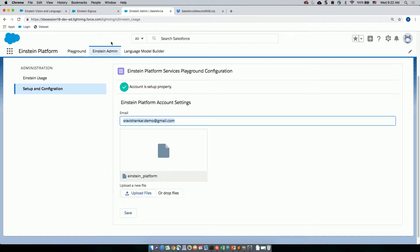So before we begin with exploring all of these features, let me just show you how quick the setup is. The setup can be done in the Einstein admin tab, and it's just a two-step process. You just have to enter your email address that is associated with your Einstein account and upload your permissions file, which gets generated when you create your Einstein account. So just to be clear, this is the account information that you either provided or you were provided when you signed up for the Einstein Playground account, or the Einstein Platform Services account, right? Yes, that's absolutely right.